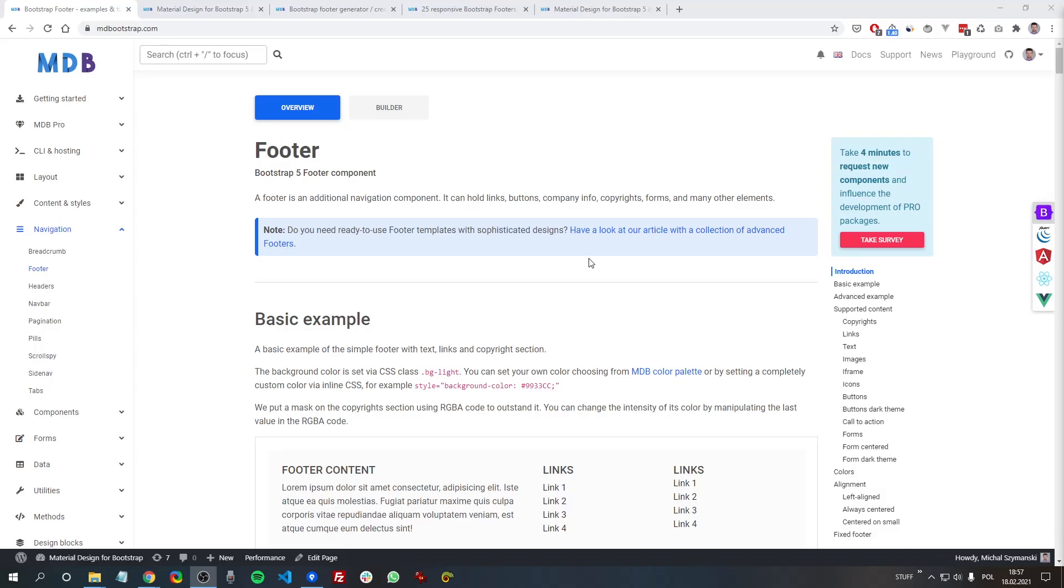Hey guys, this is Mikhail from mdbootstrap.com and in today's video we are going to learn about Bootstrap Footer.